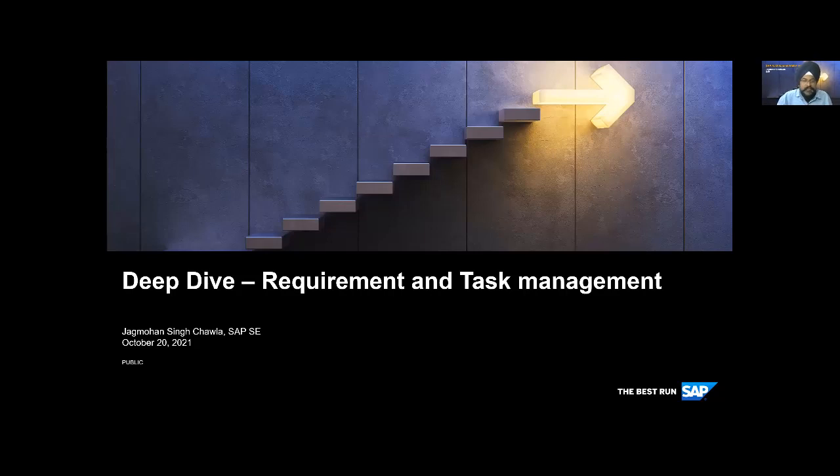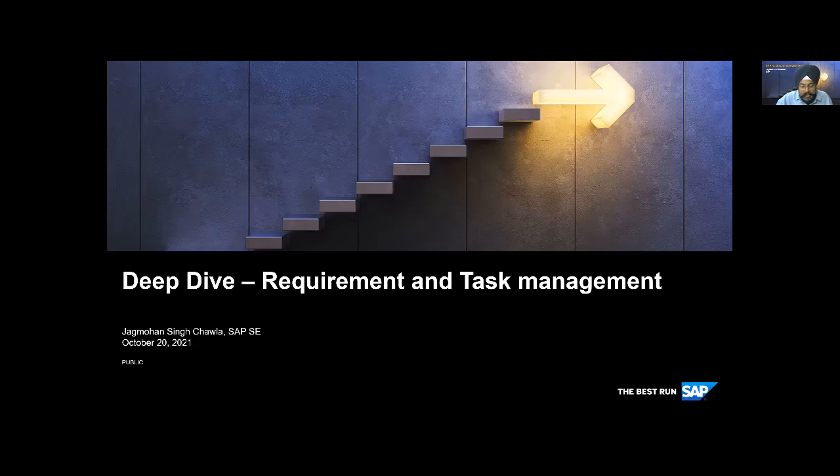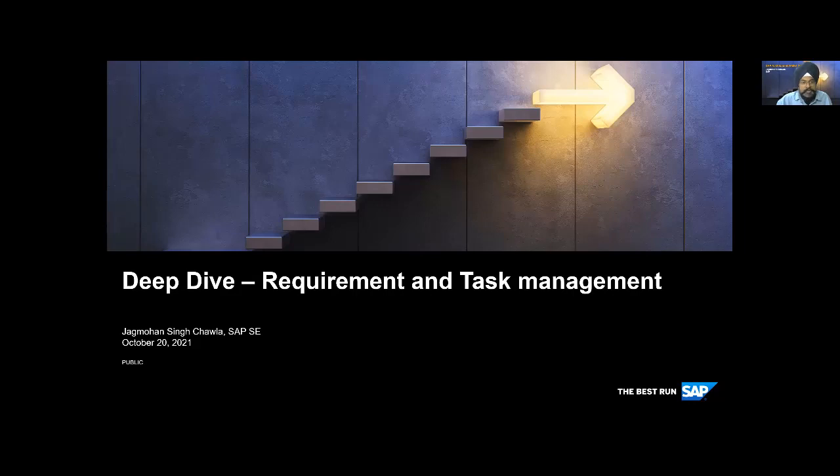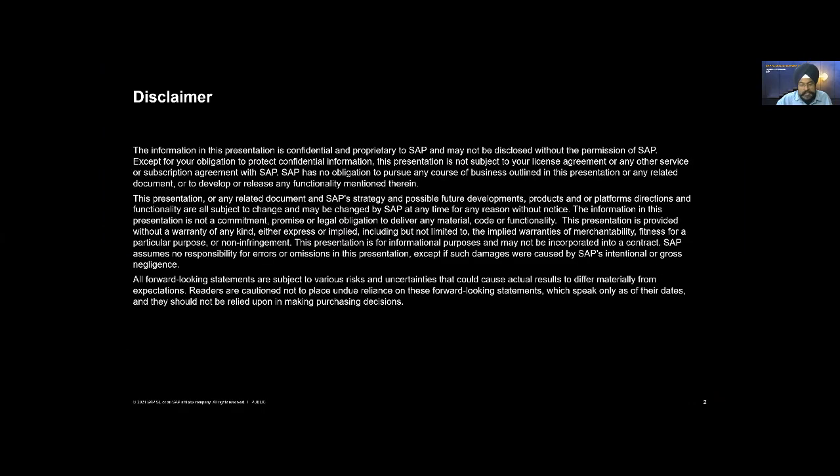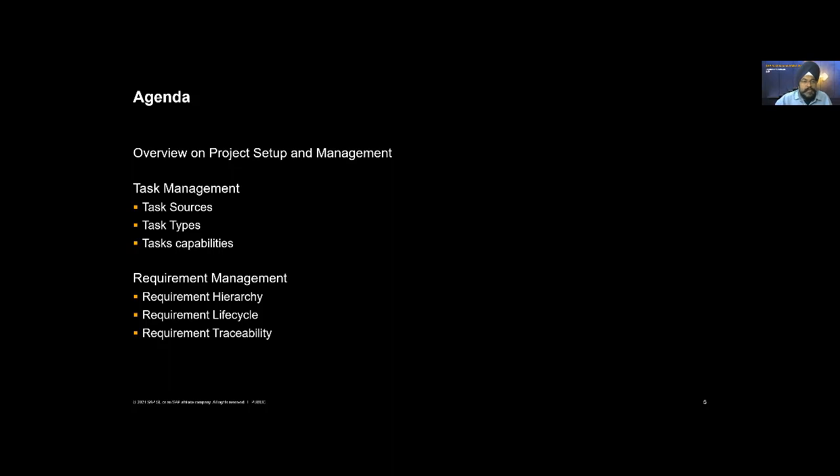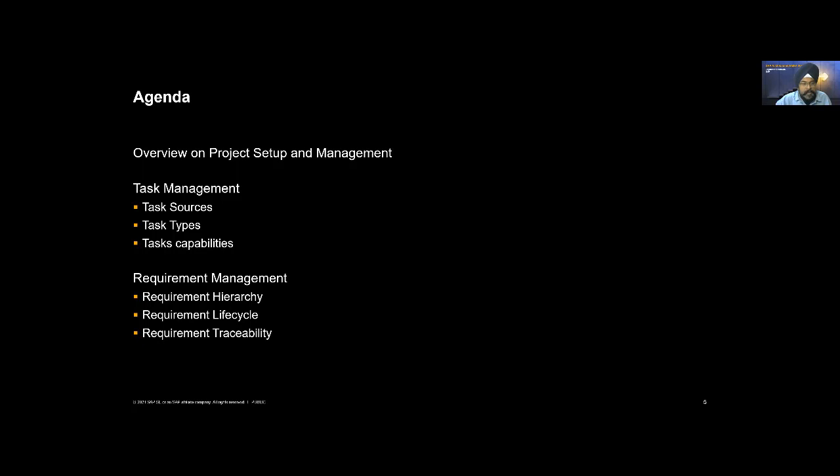Welcome everybody to day two of ALM Summit. Hope you're having a great time. This session will tell you in detail what you can expect from requirement and task management. A disclaimer that some of the statements or functionalities will be forward-looking and hence prone to change. So how are we going to run this session? Even though the session is about task and requirement management, we need to spend a little time on understanding the foundation itself, which is project setup.